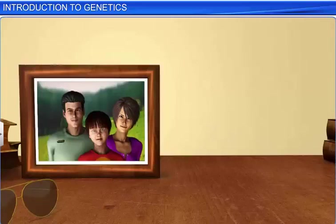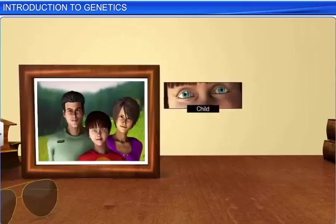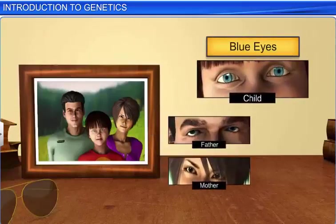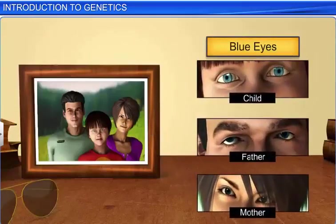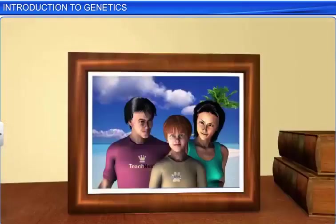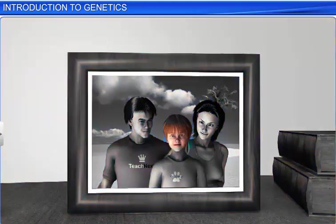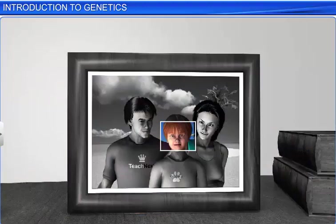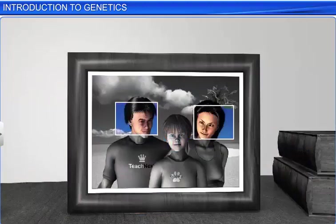Take a look at this family photo. Can you see that the color of the child's eyes is blue, just like her parents? Now, take a look at this picture. Here, the child has light brown hair, while that of his parents is black.